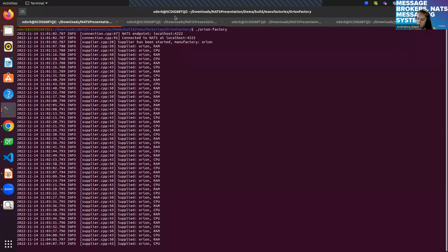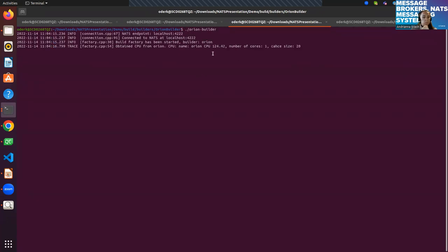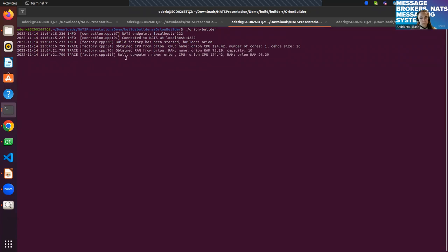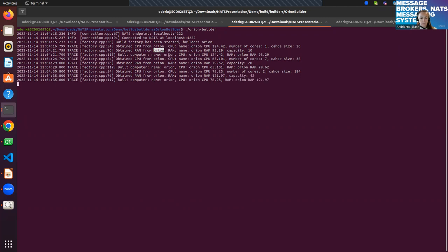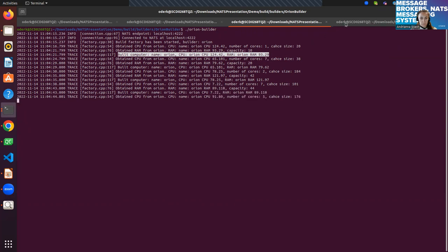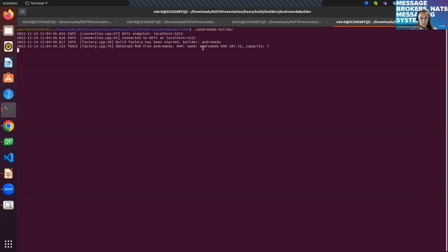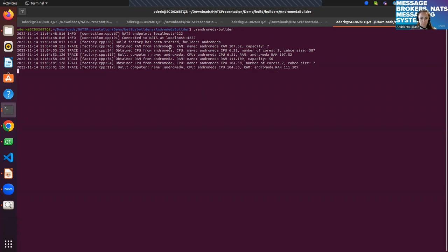Running the demo: the Orion Builder receives CPU and RAM specifically from Orion Manufactory — not from Andromeda — and we can see the component characteristics. After CPU and RAM are accepted, it builds a computer. The Andromeda Builder similarly obtains RAM and CPU only from Andromeda Manufactory by subscribing to its specific topic.